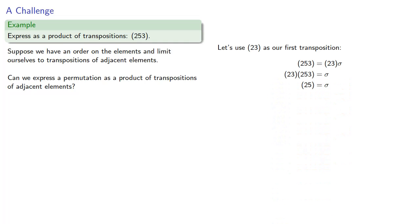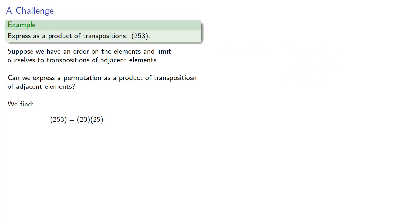So (2,5,3) is (2,3)(2,5). So we've expressed our cycle as a product of transpositions, but (2,5) isn't a transposition of adjacent elements. So what can we do?